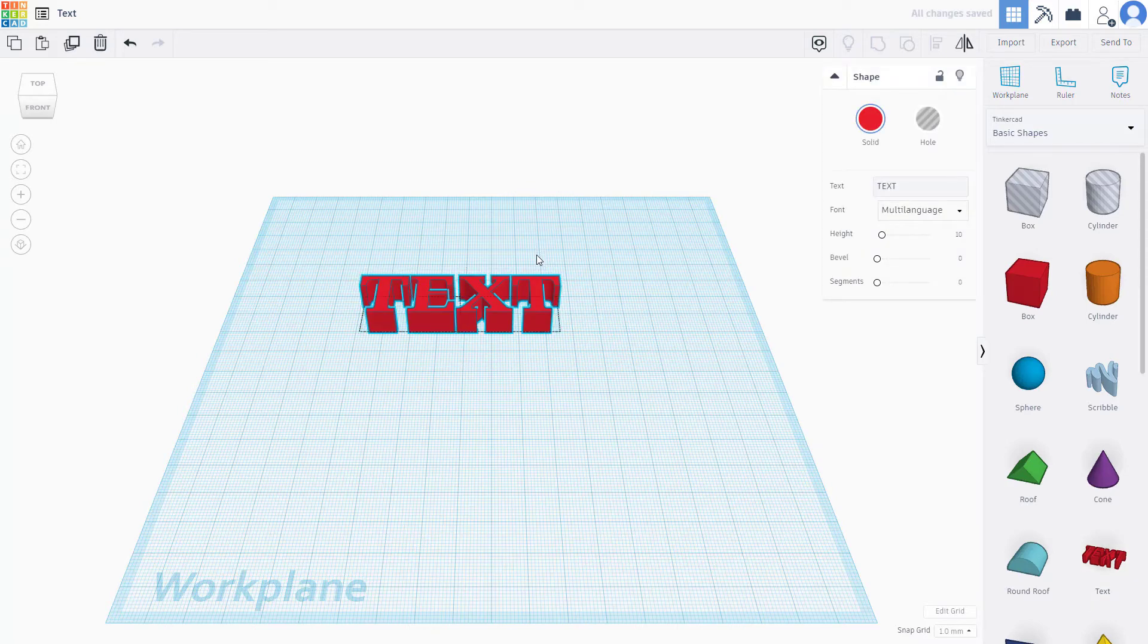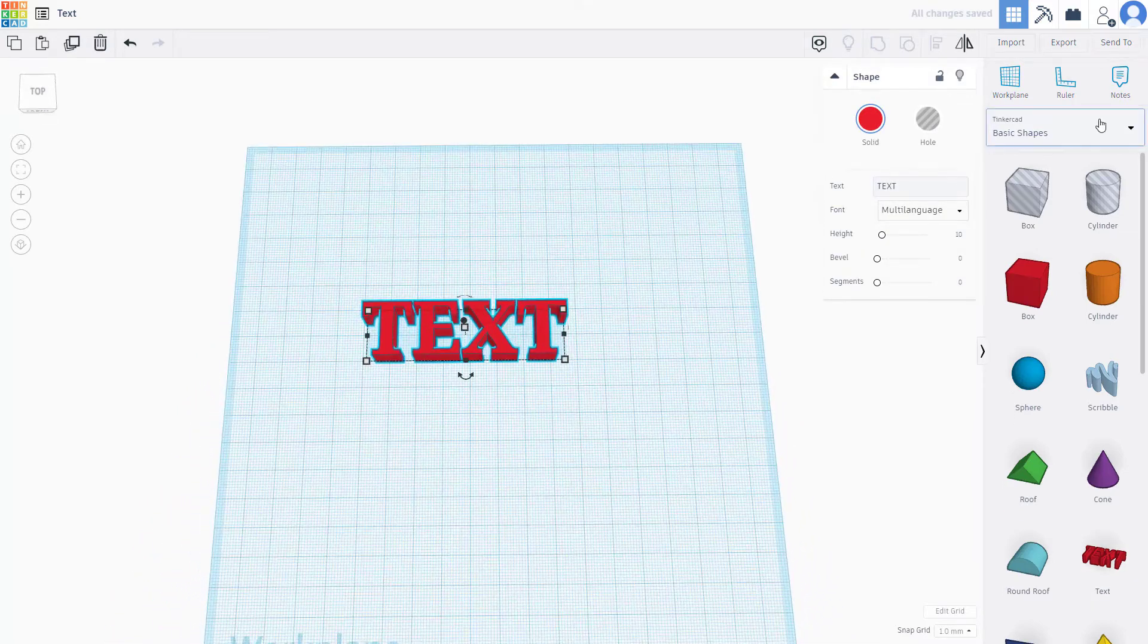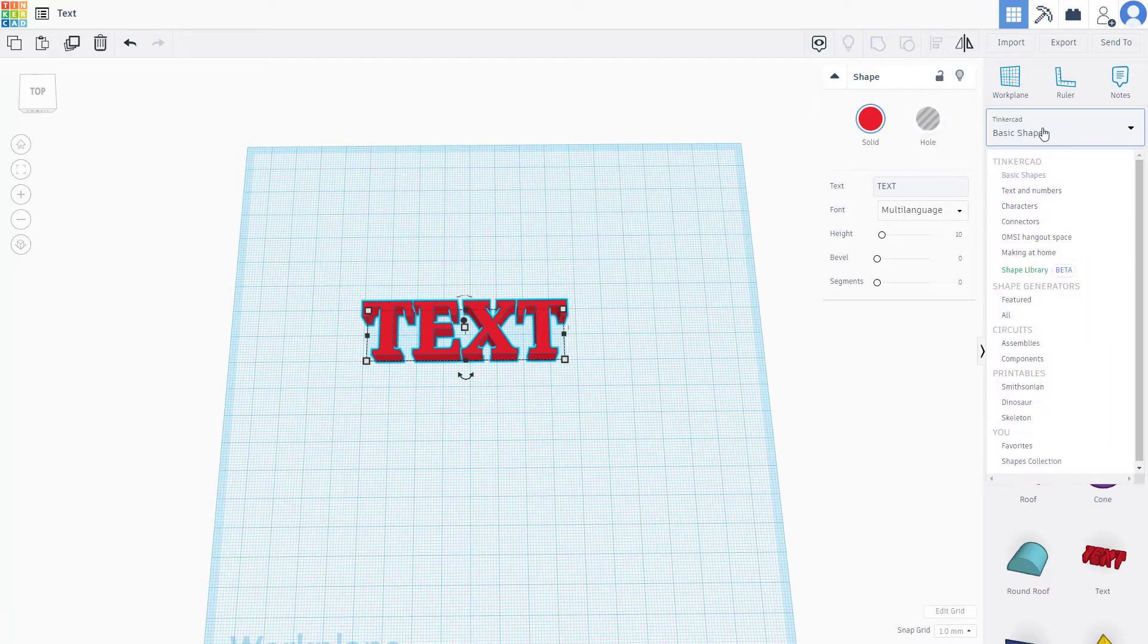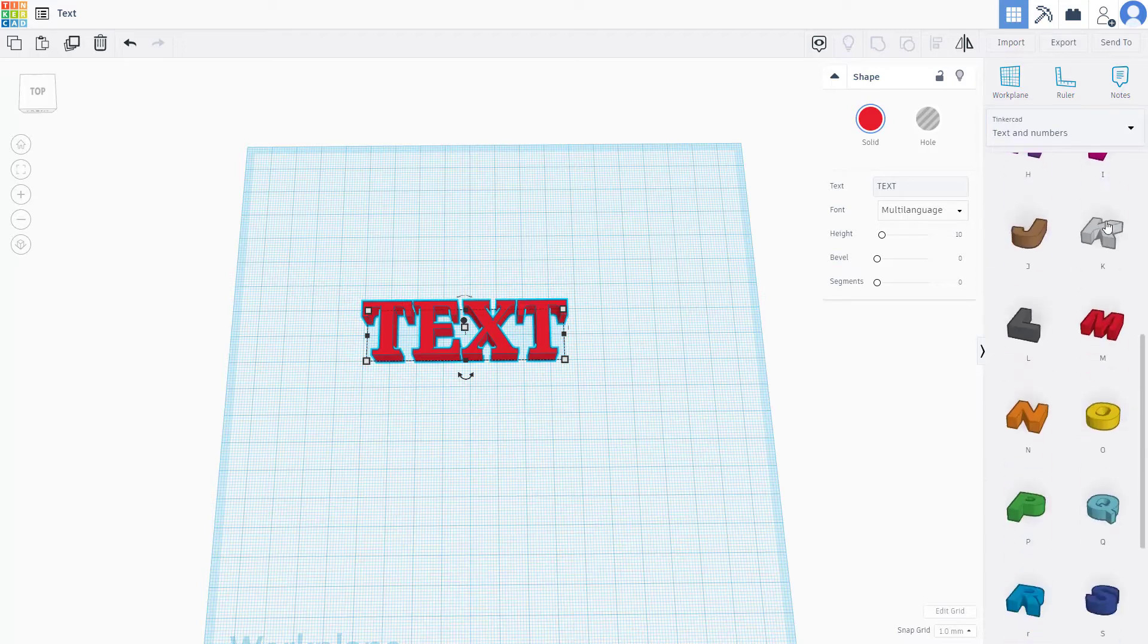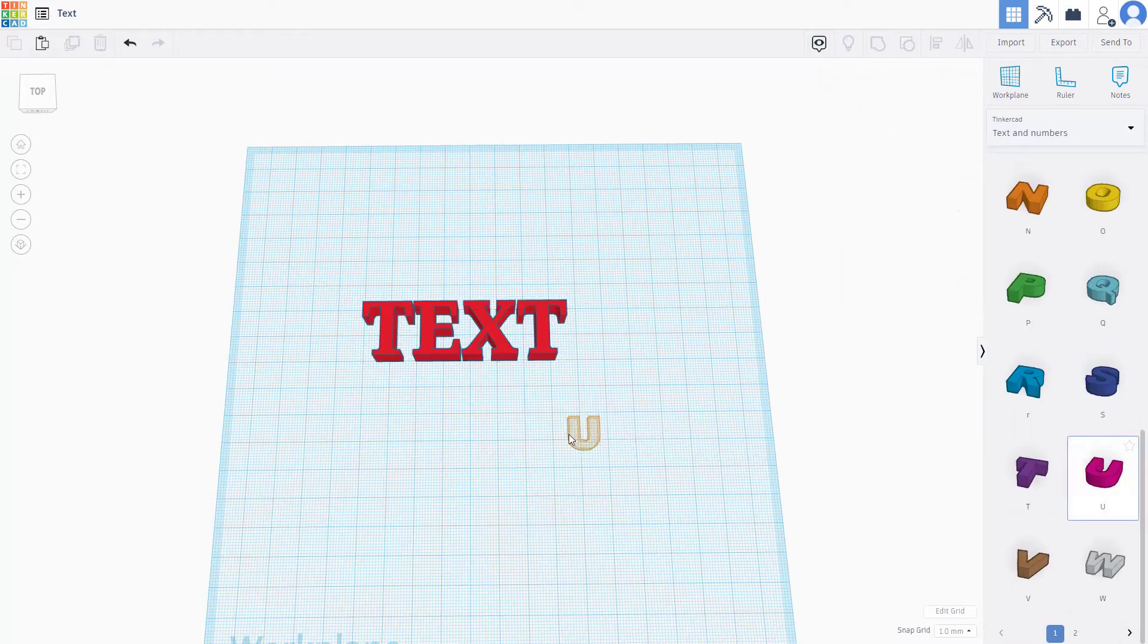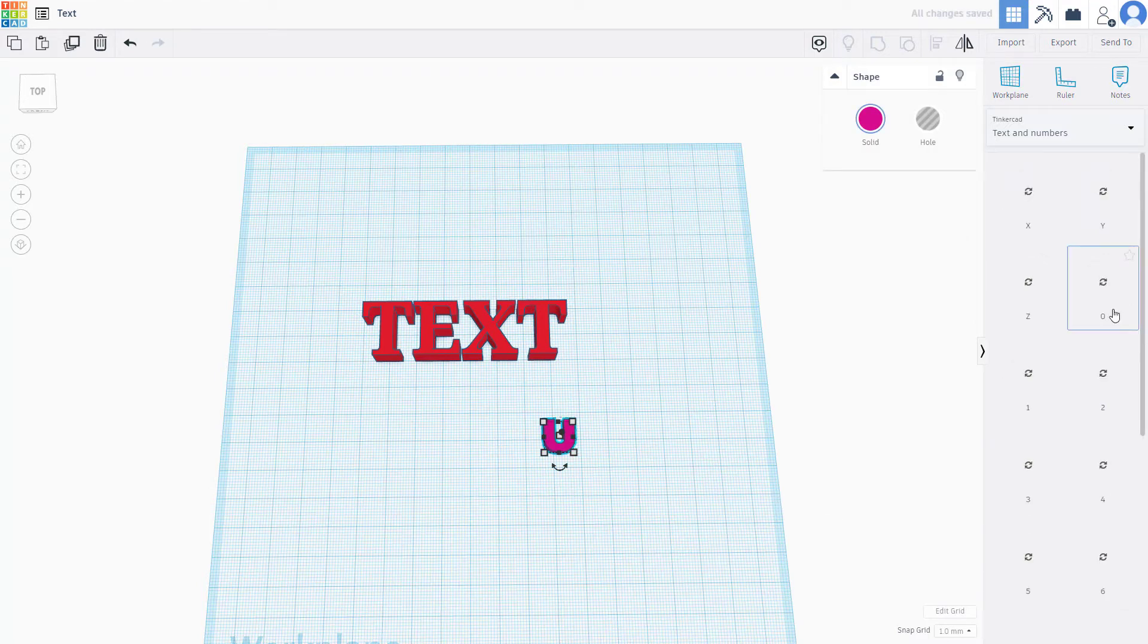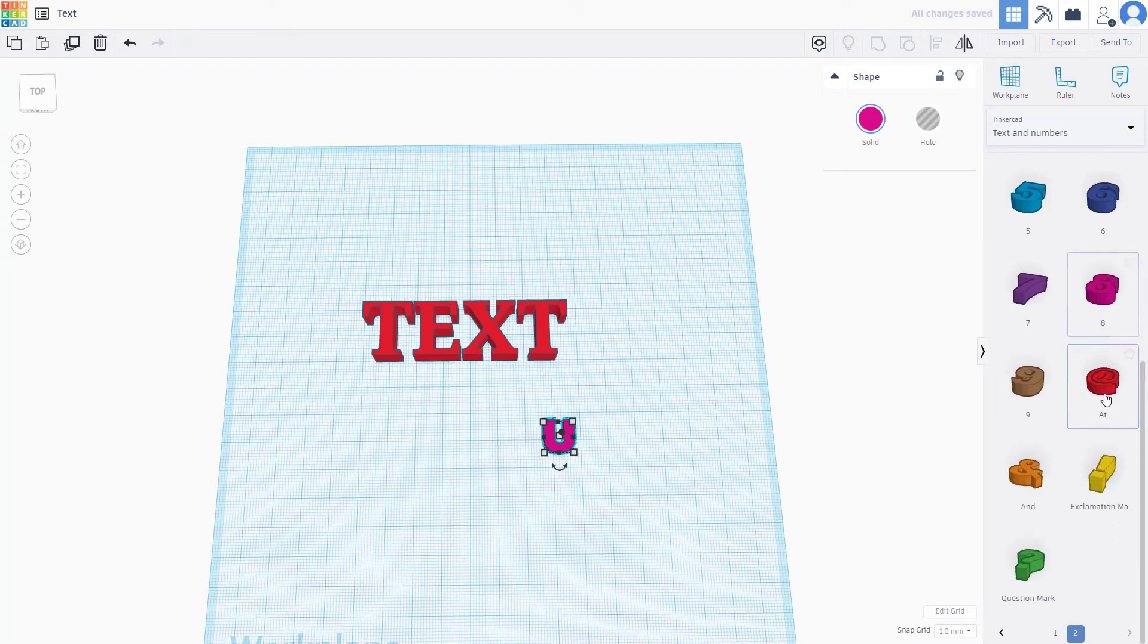You can also bring in individual letters by changing from basic shapes to text and numbers. Once you go there, you can see there are different sorts of letters that you can simply click and drag in as well.